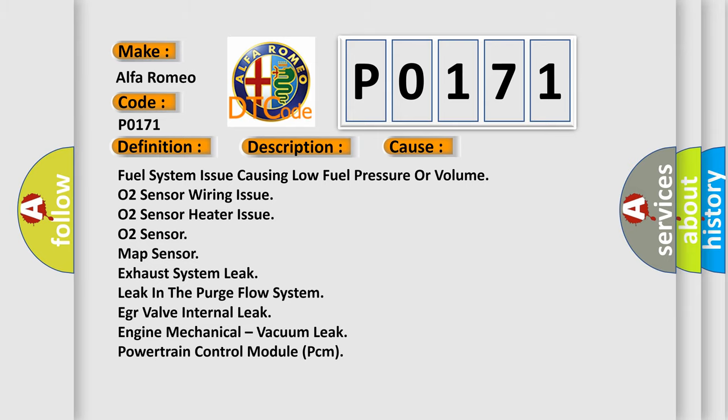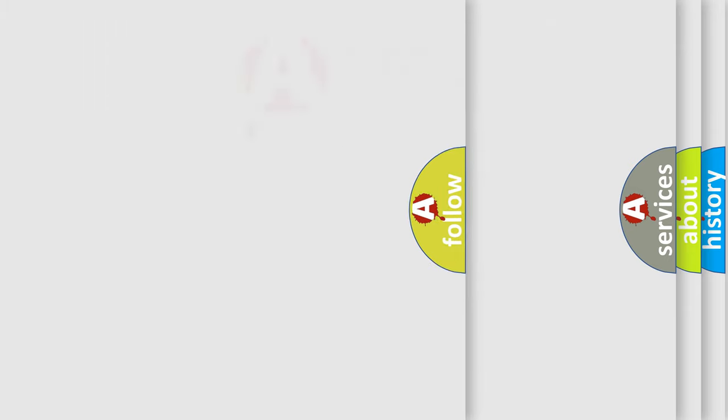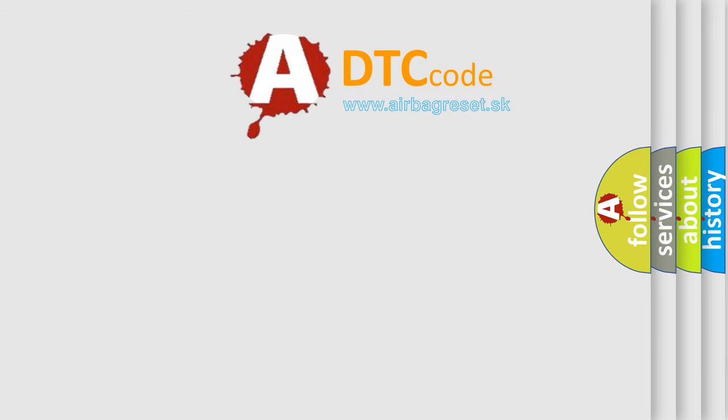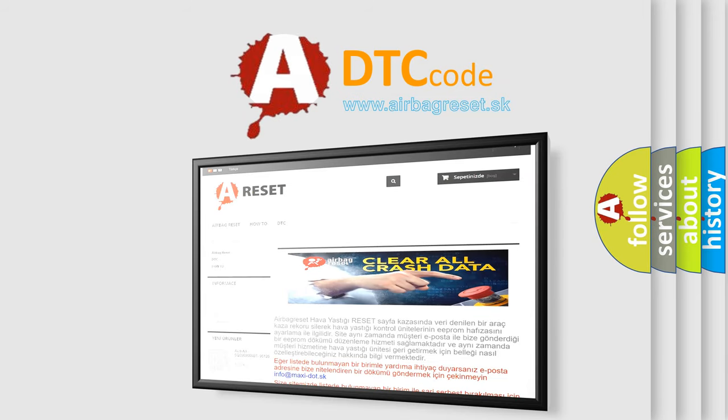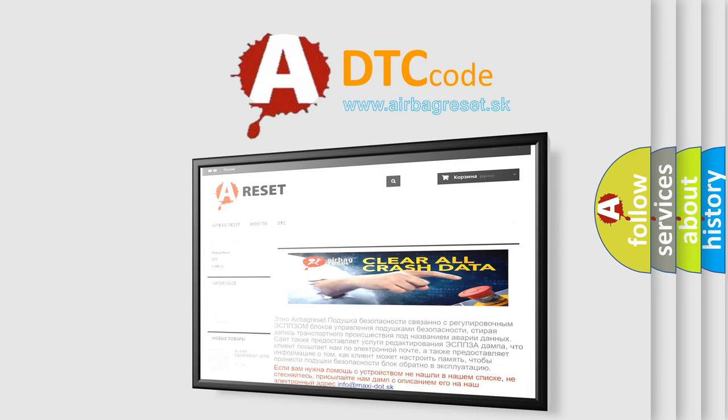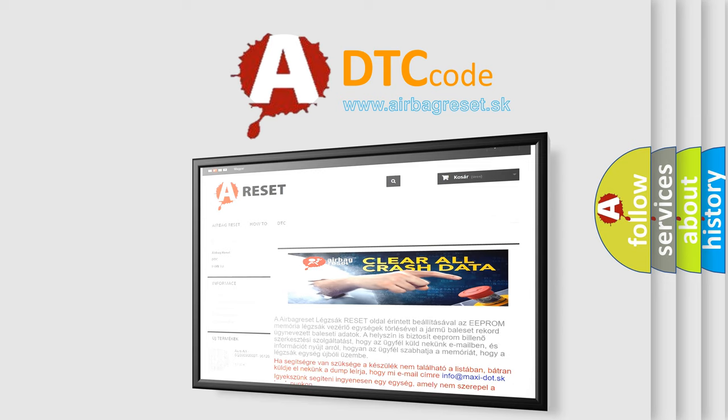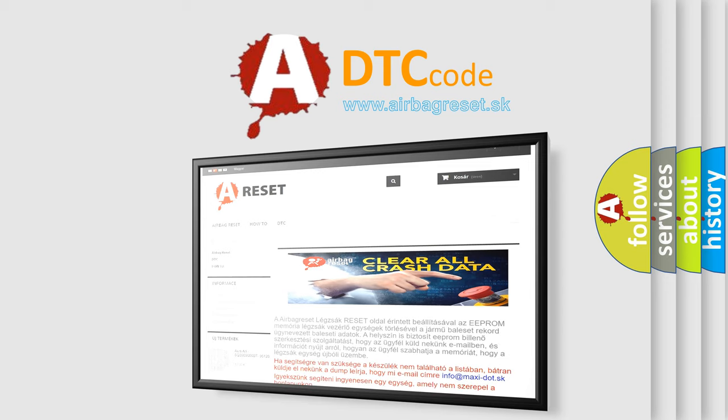The airbag reset website aims to provide information in 52 languages. Thank you for your attention and stay tuned for the next video.